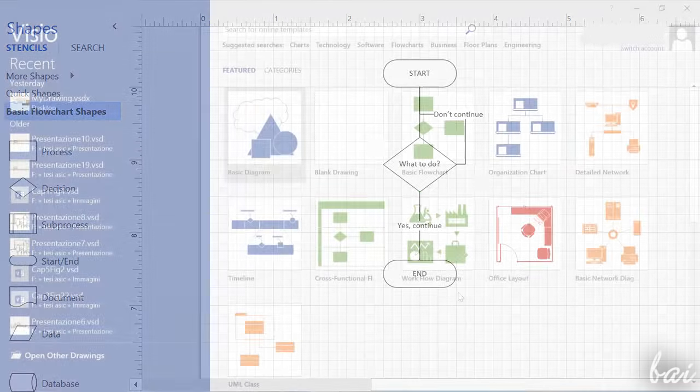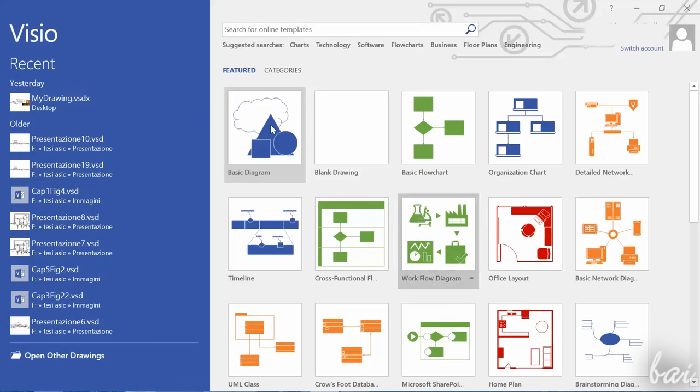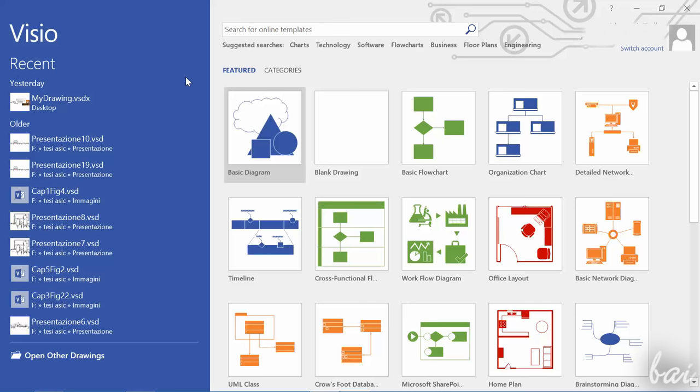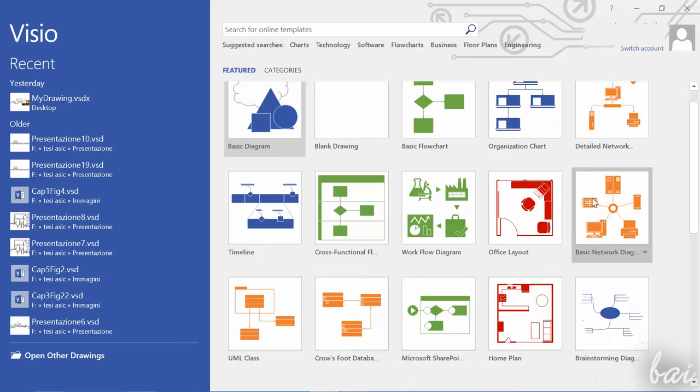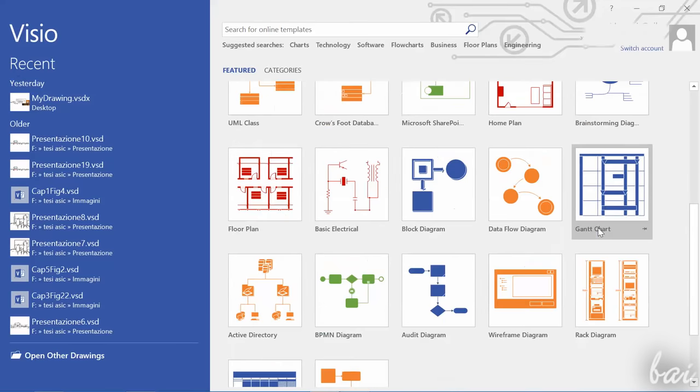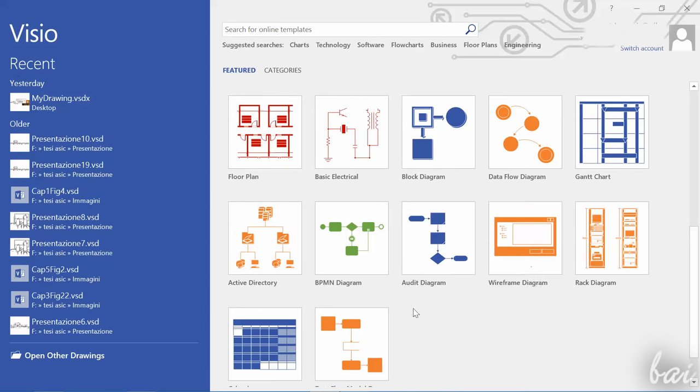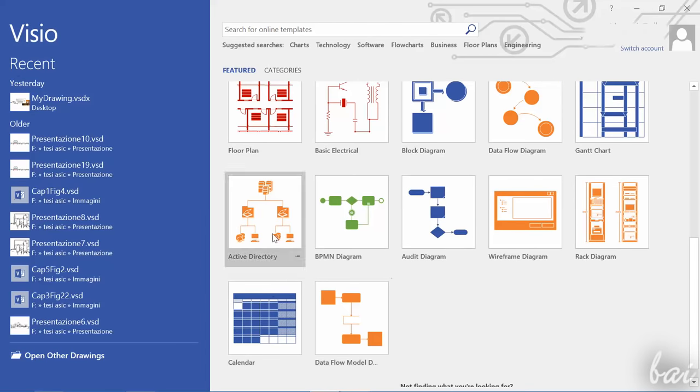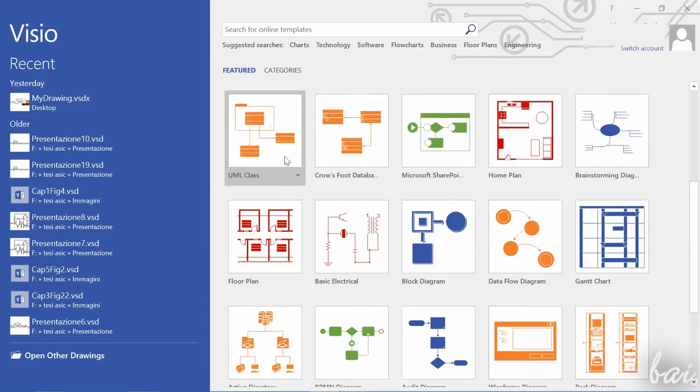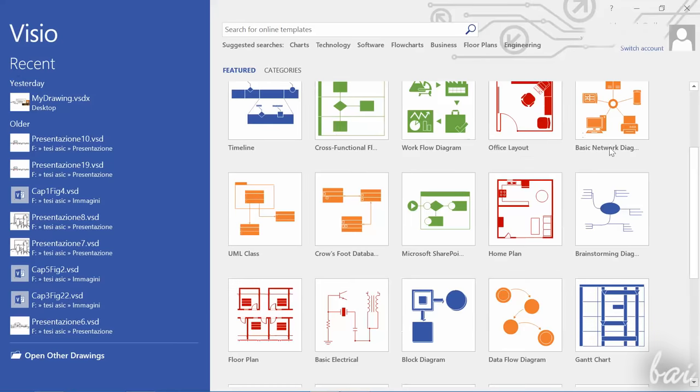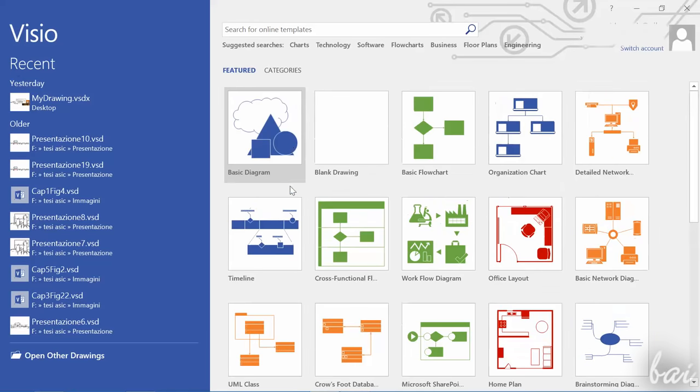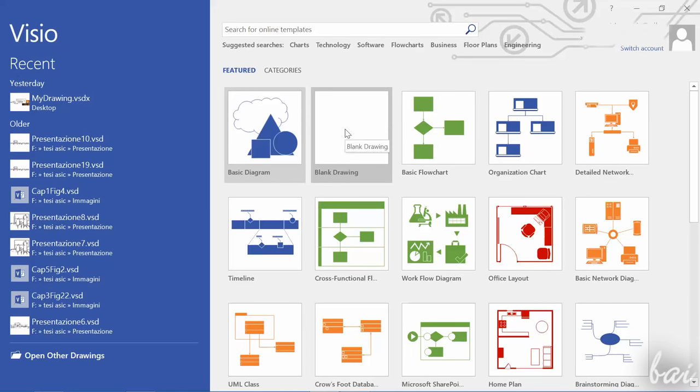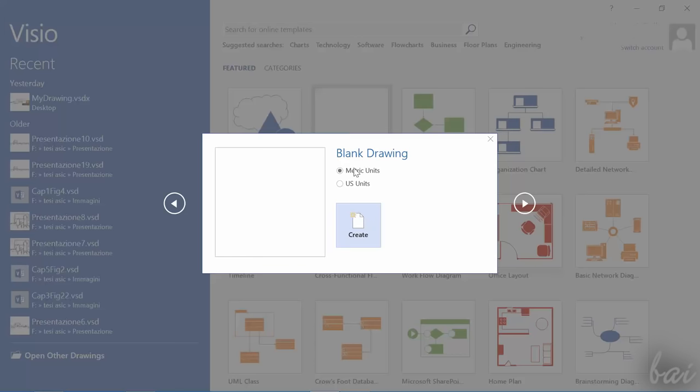When you open Visio, this opens the featured page with a list of several new documents that use different kinds of templates, from business flowcharts to architectural objects and engineering projects. To learn how to use Visio, let's start with a blank document by going to Blank Drawing and choose either the Metric Unit or the US one.